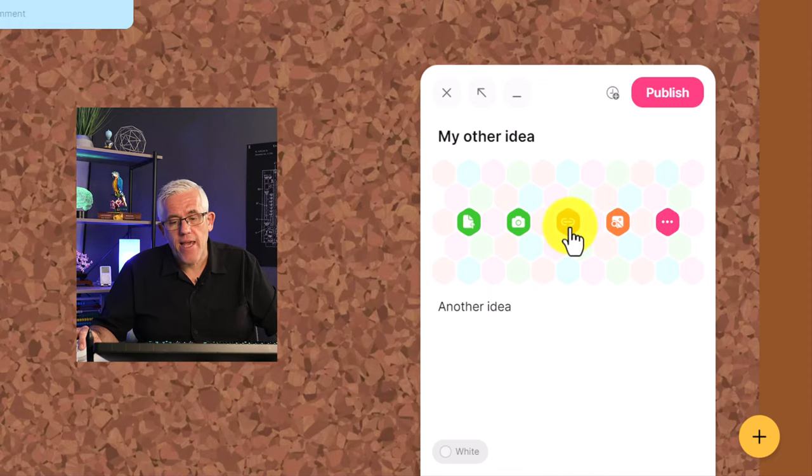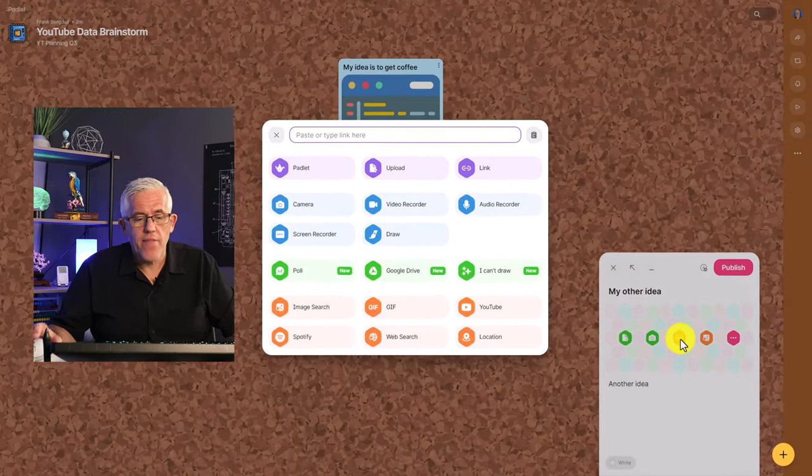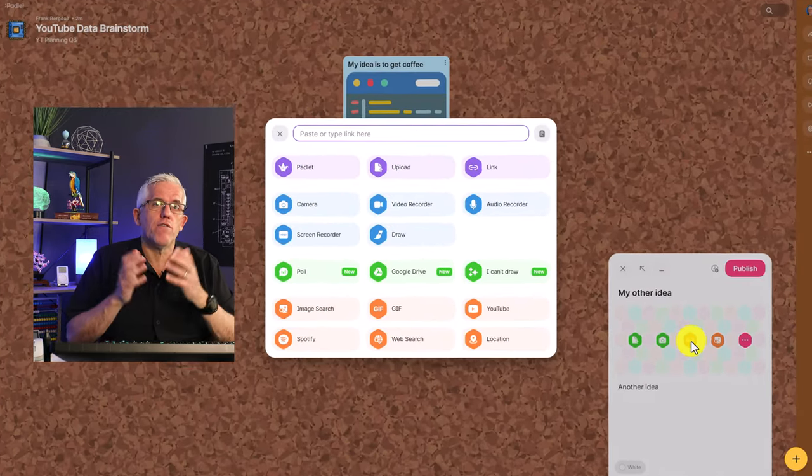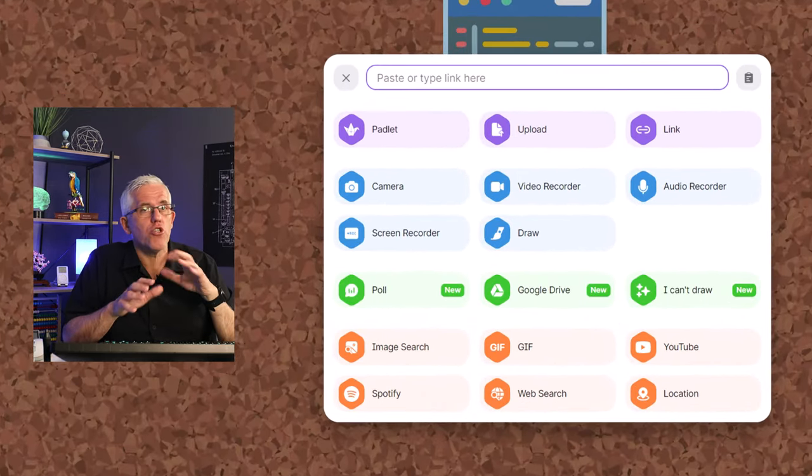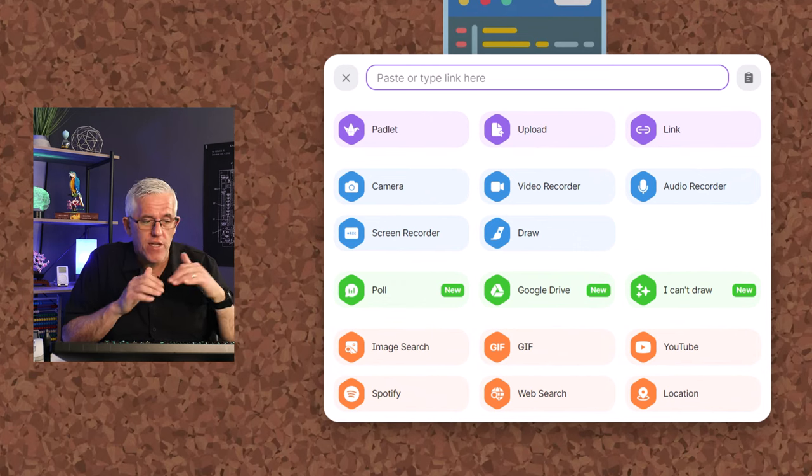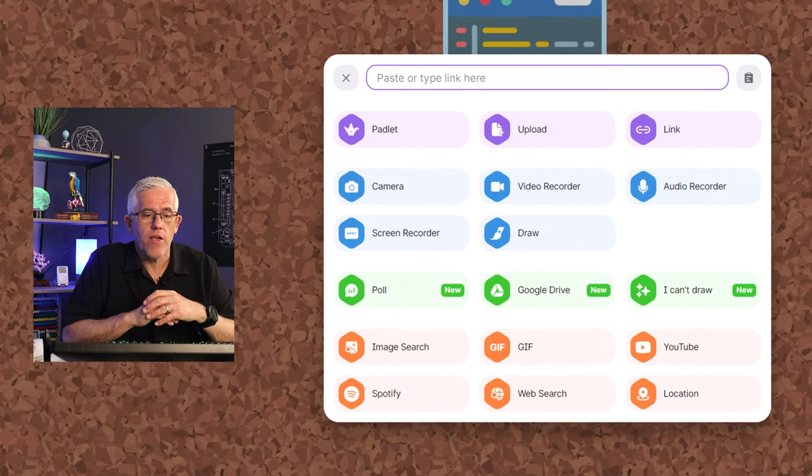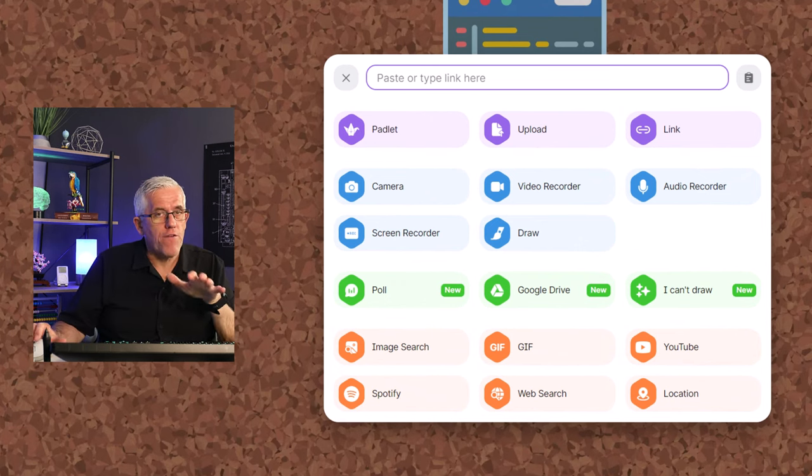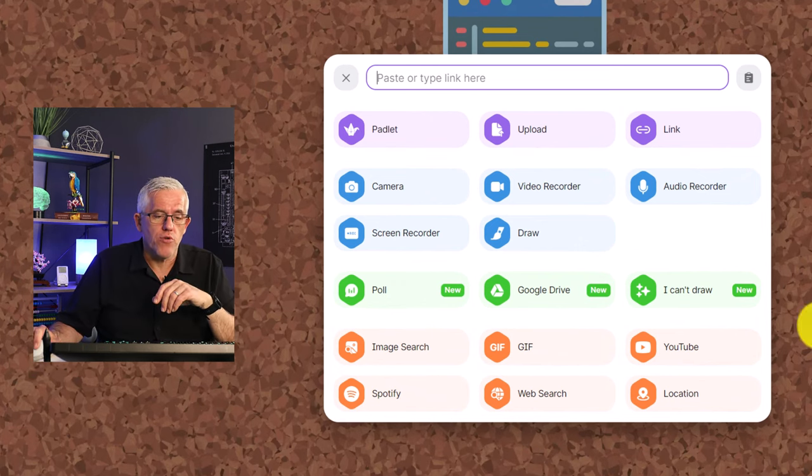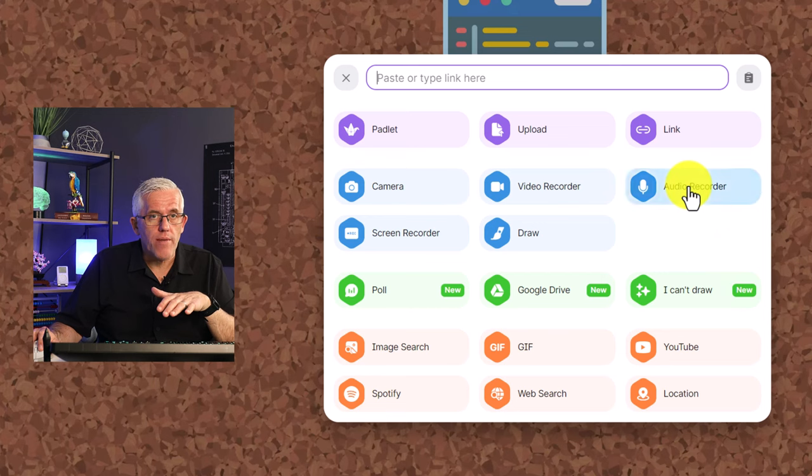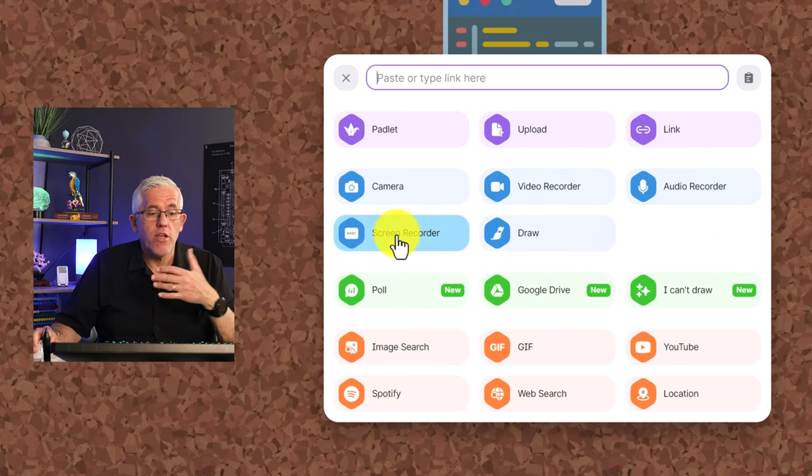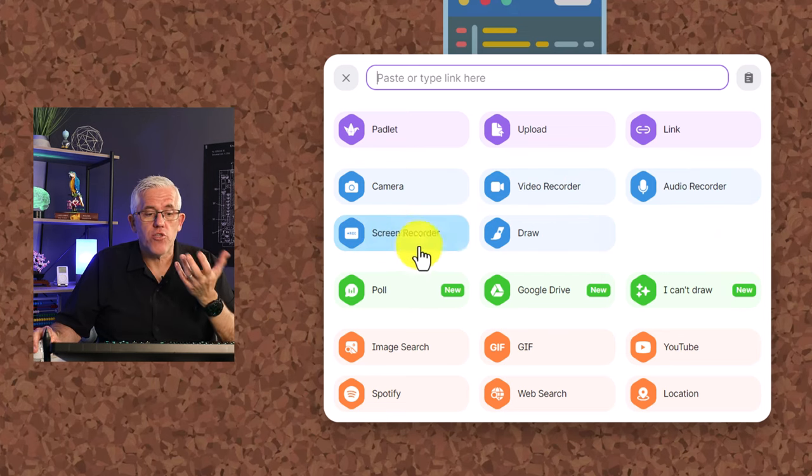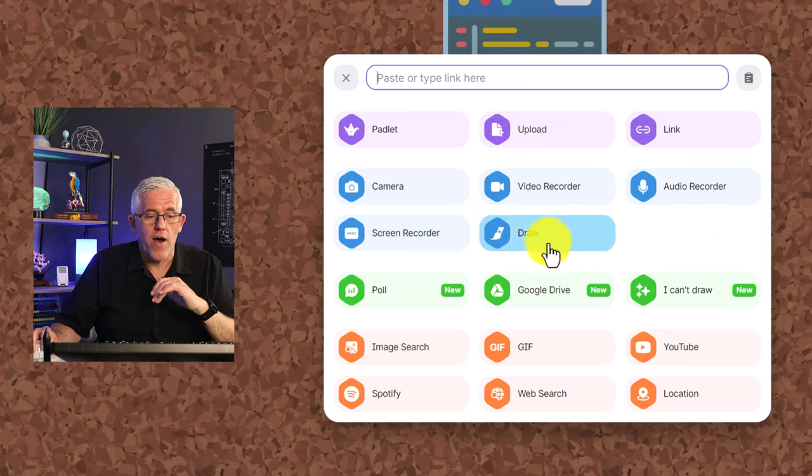Then we have a link button and the link button is very powerful. You can see a lot. I'm not going to show you every single thing I can do here, but there are a few that I do want to show you. I could do an audio recording. I could do video recording. I could even record my screen or draw.